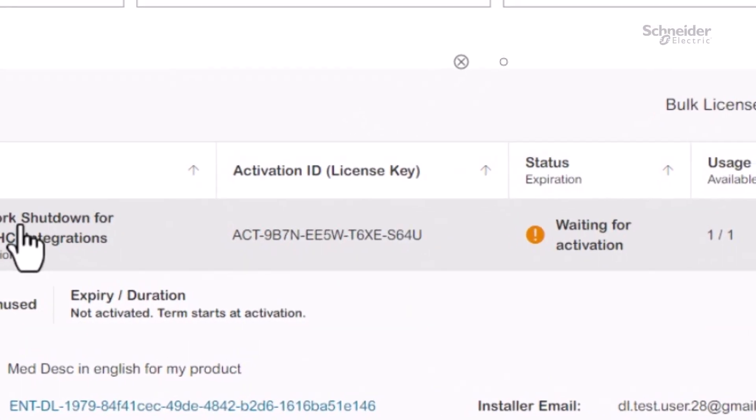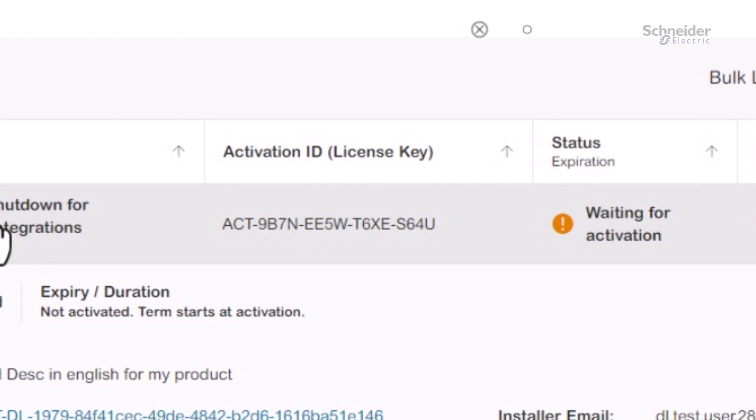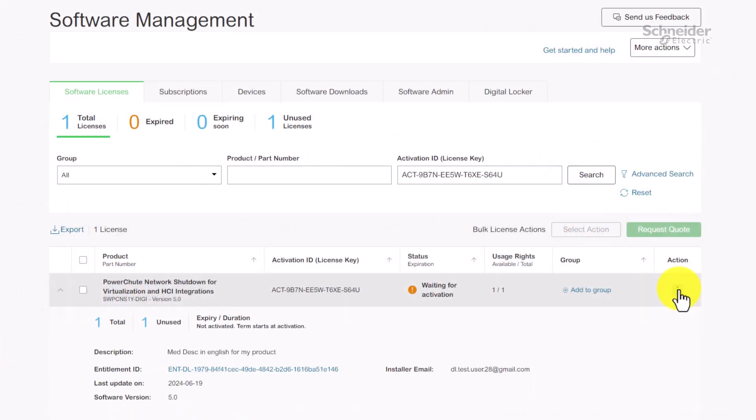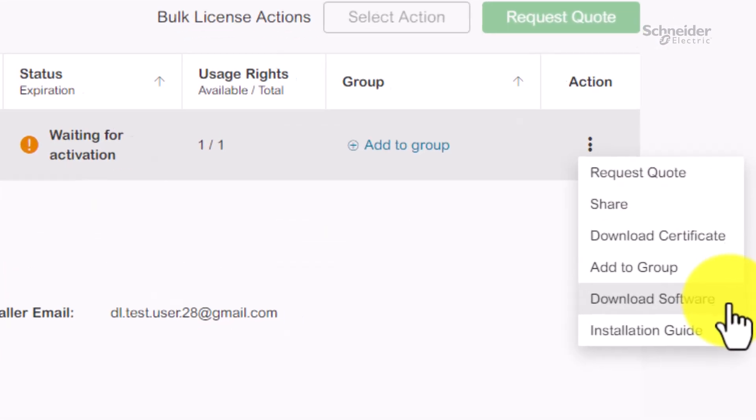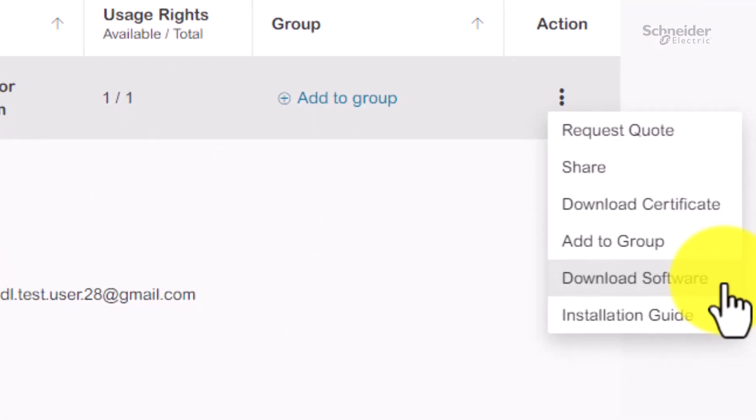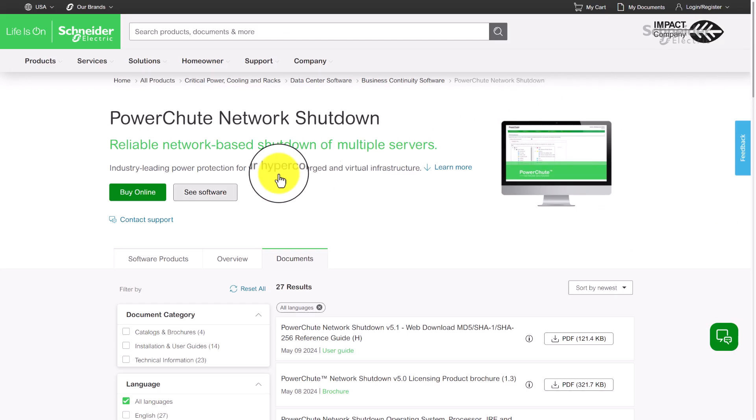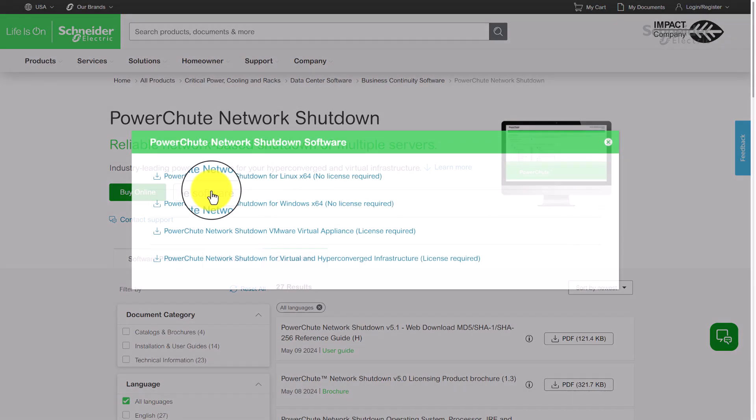PowerShoot and Network Management Card licenses activate automatically upon first use, so the user need not set a start date. From the license actions, the user can redirect to download the software and installation guide. Thanks for watching.